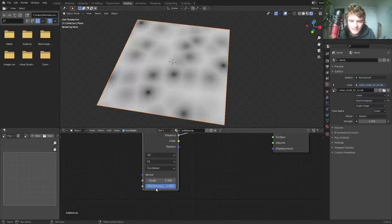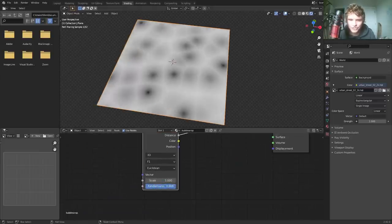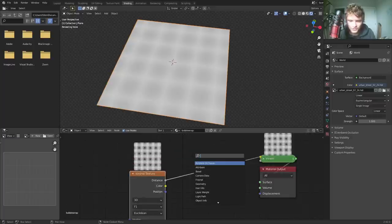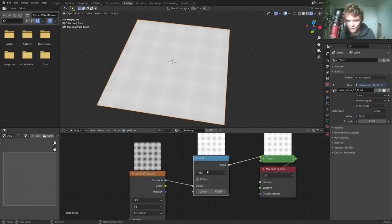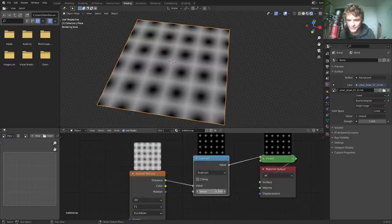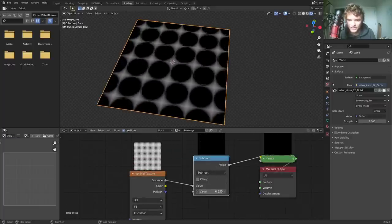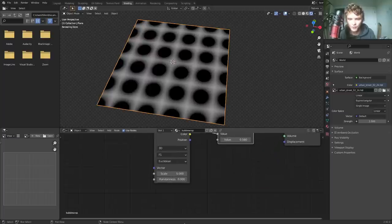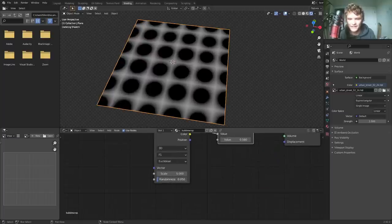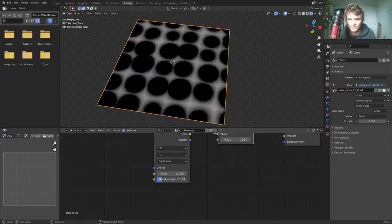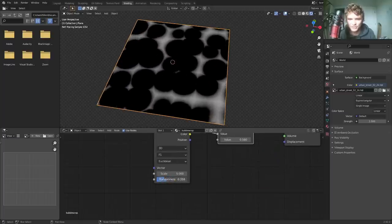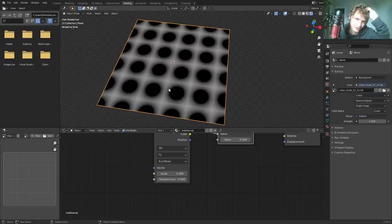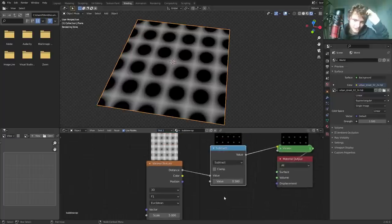What this means is if I turned the randomness down, it's going to turn into a grid and more so we can actually control kind of the visibility of this by using a subtraction. So you can almost see the circles forming here. And again, the randomness is just going to scatter those around. But long story short, this is a great way to make a grid of dots without any work.